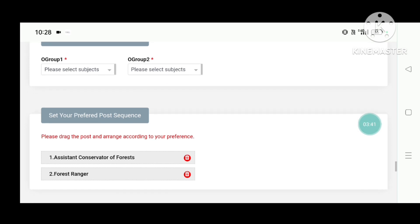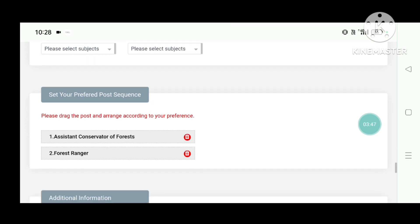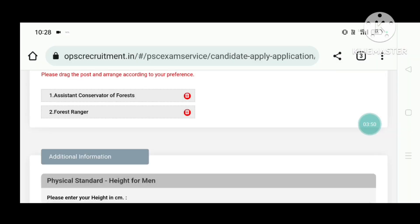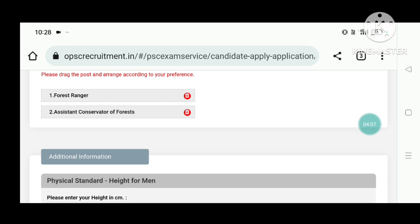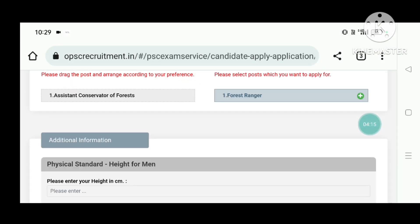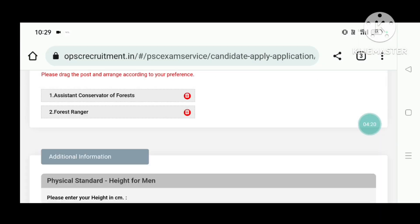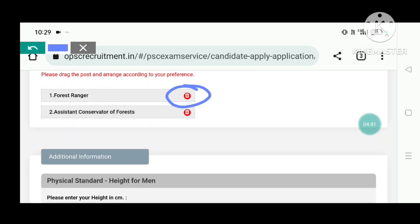Set your preferred post sequence. The first thing is your preference. Please drag the post and arrange it to your preference. Simply write your option in the first section as your preference, then select your class and click the box.